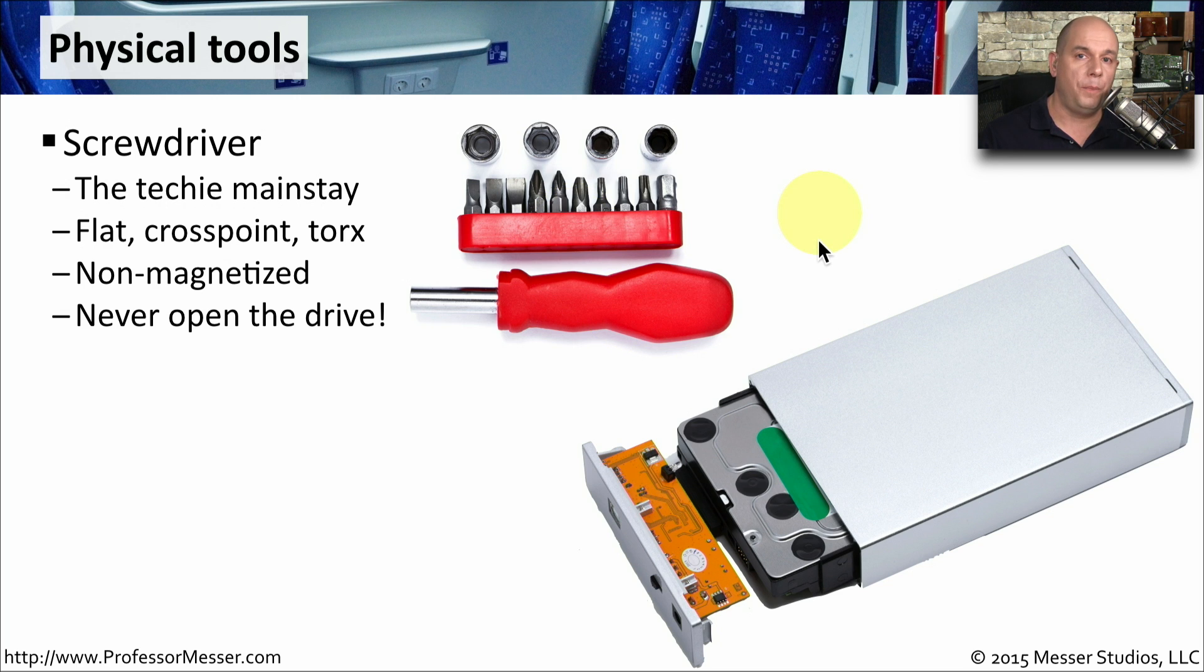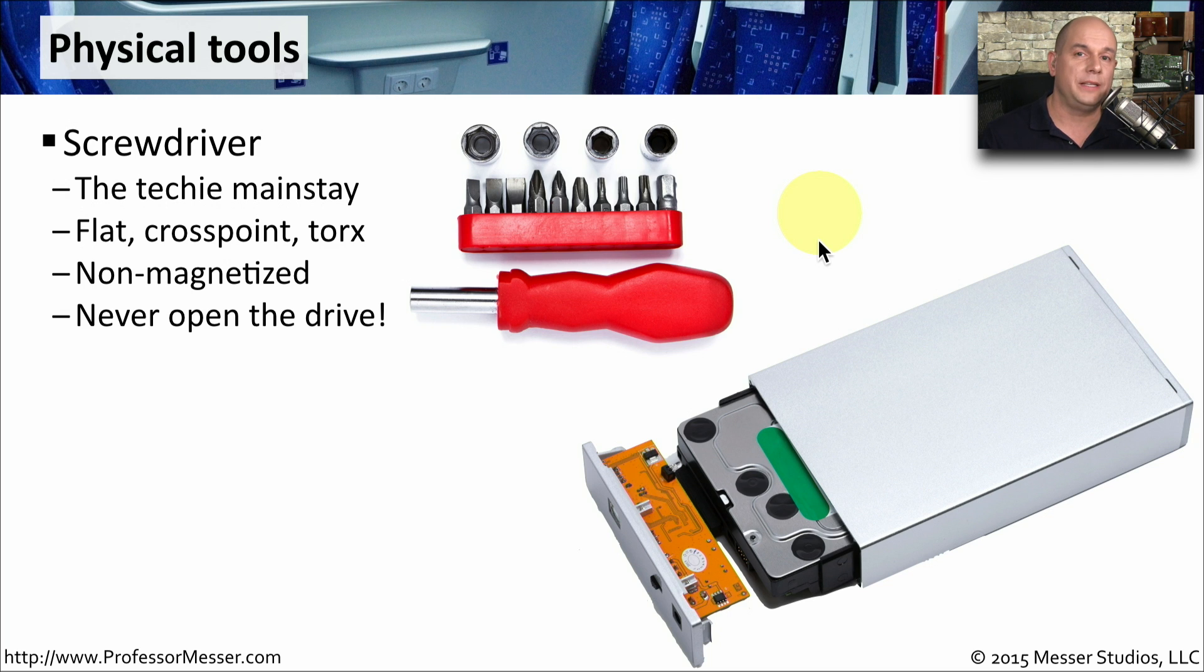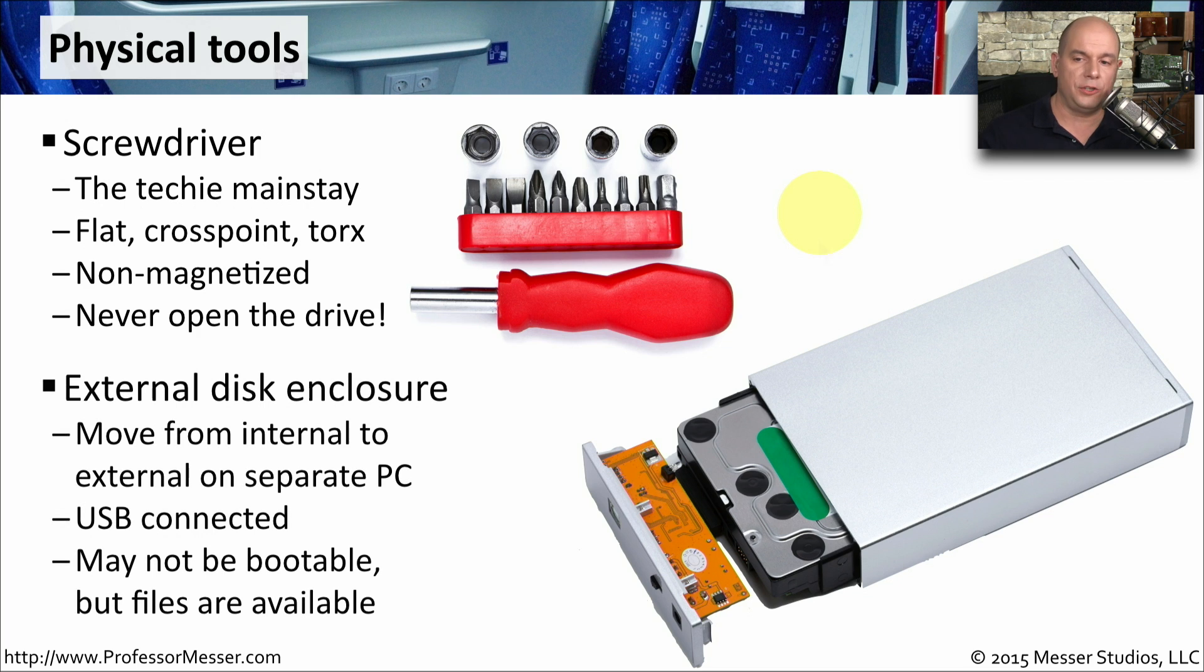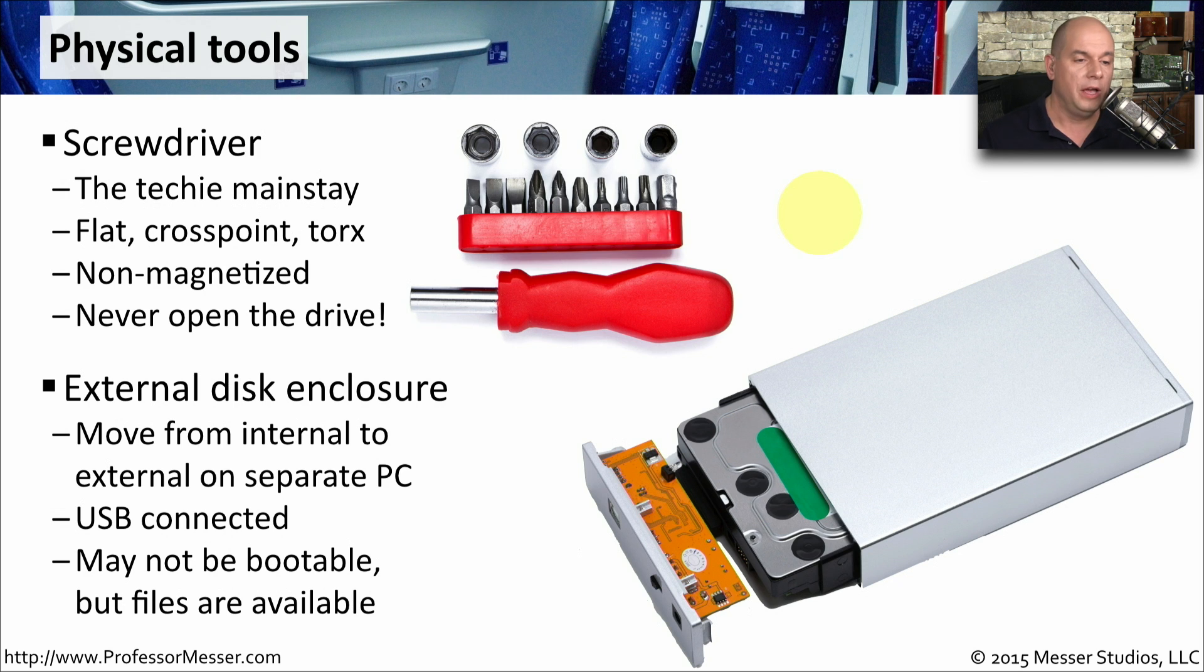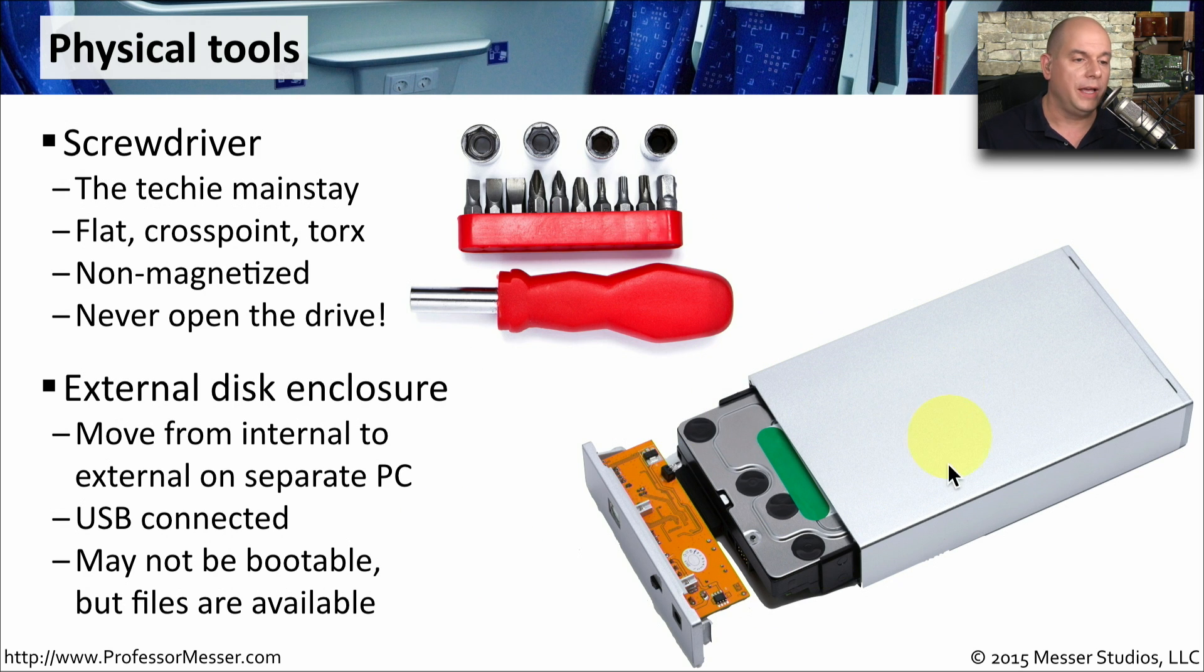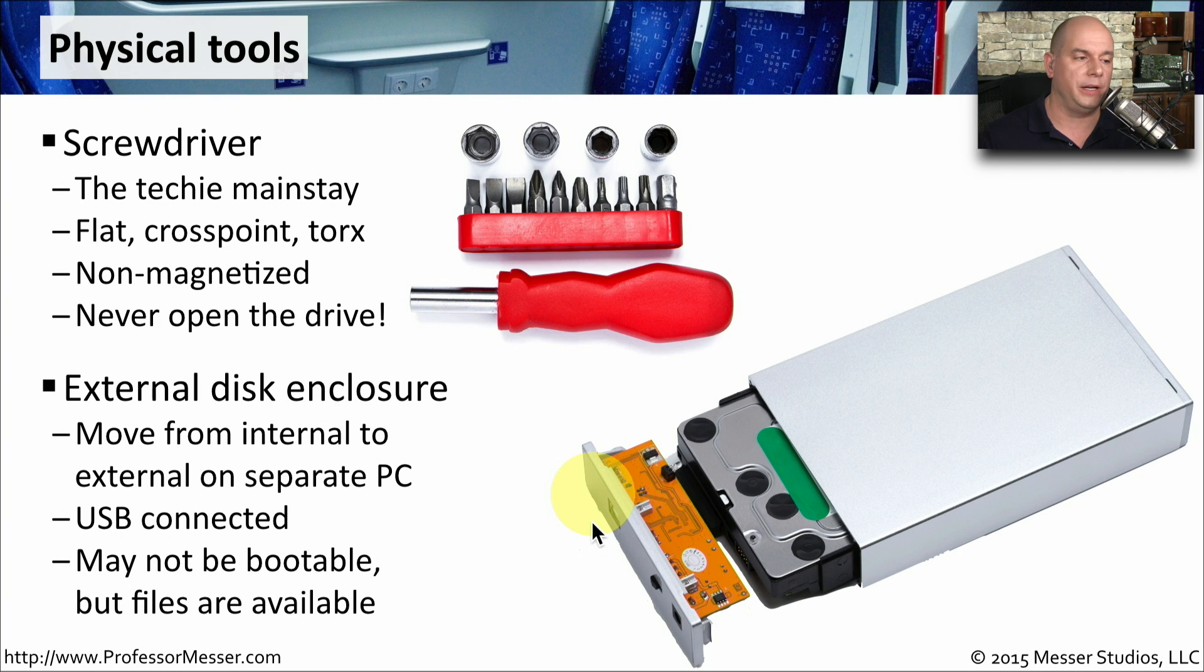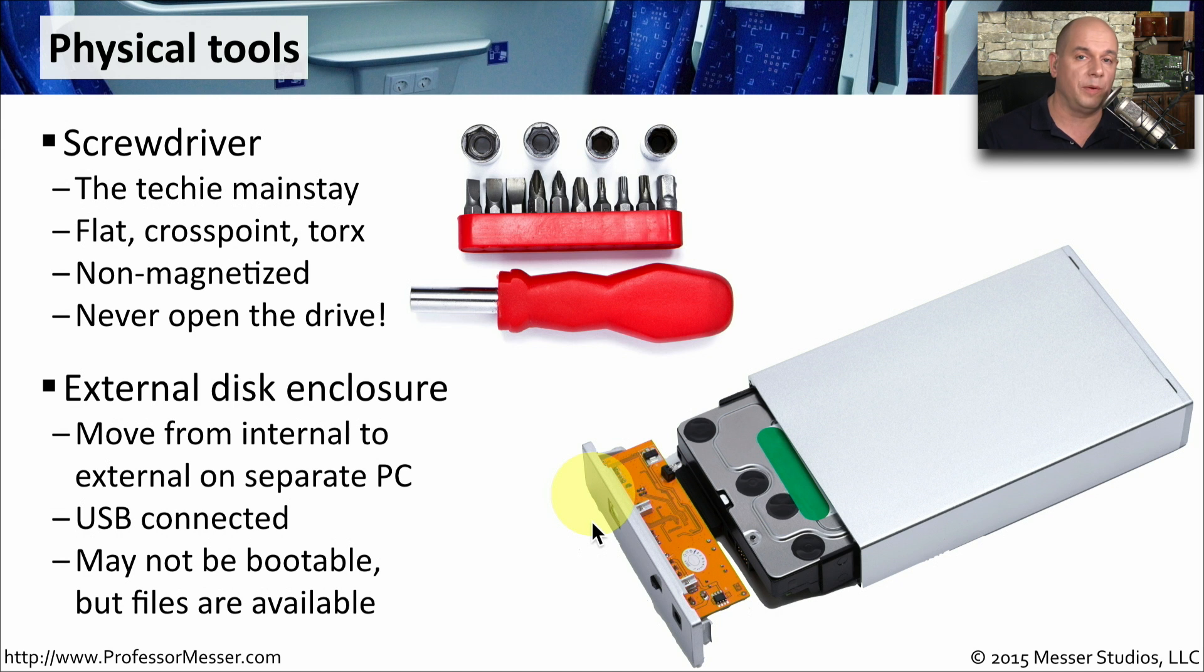You never want to open the drive up completely so that you can see the spinning platters. You want to keep everything intact that's on the inside of that drive. Another nice troubleshooting tool is an external disk enclosure. This will allow you to take a drive out of a computer, put it into an enclosure like this one, and be able to access it through a USB connection. That way you're able to at least recover some of the files, even if you're not able to boot from the drive any longer.